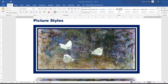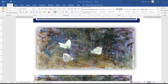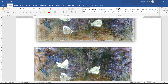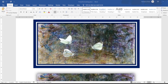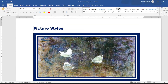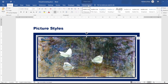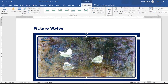Here I have a document that has a number of pictures in it, and you can see each one has a particular style. When I click on that picture, I've got a little border that pops up, an icon, and even in my ribbon I've got a different tab that pops up — the Picture Format tab.